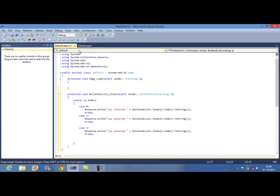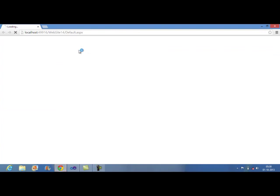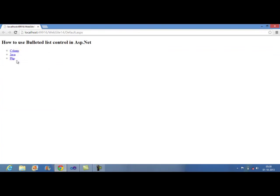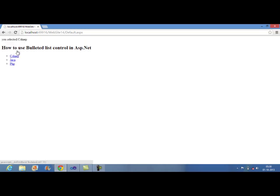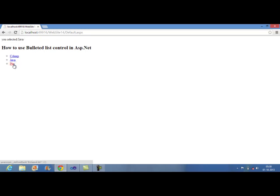Run your application and see how it will work. You can see these 3 items have been added. Now if a user will click on the first item, it will print. You selected C-Sharp, you selected Java and you selected PHP.